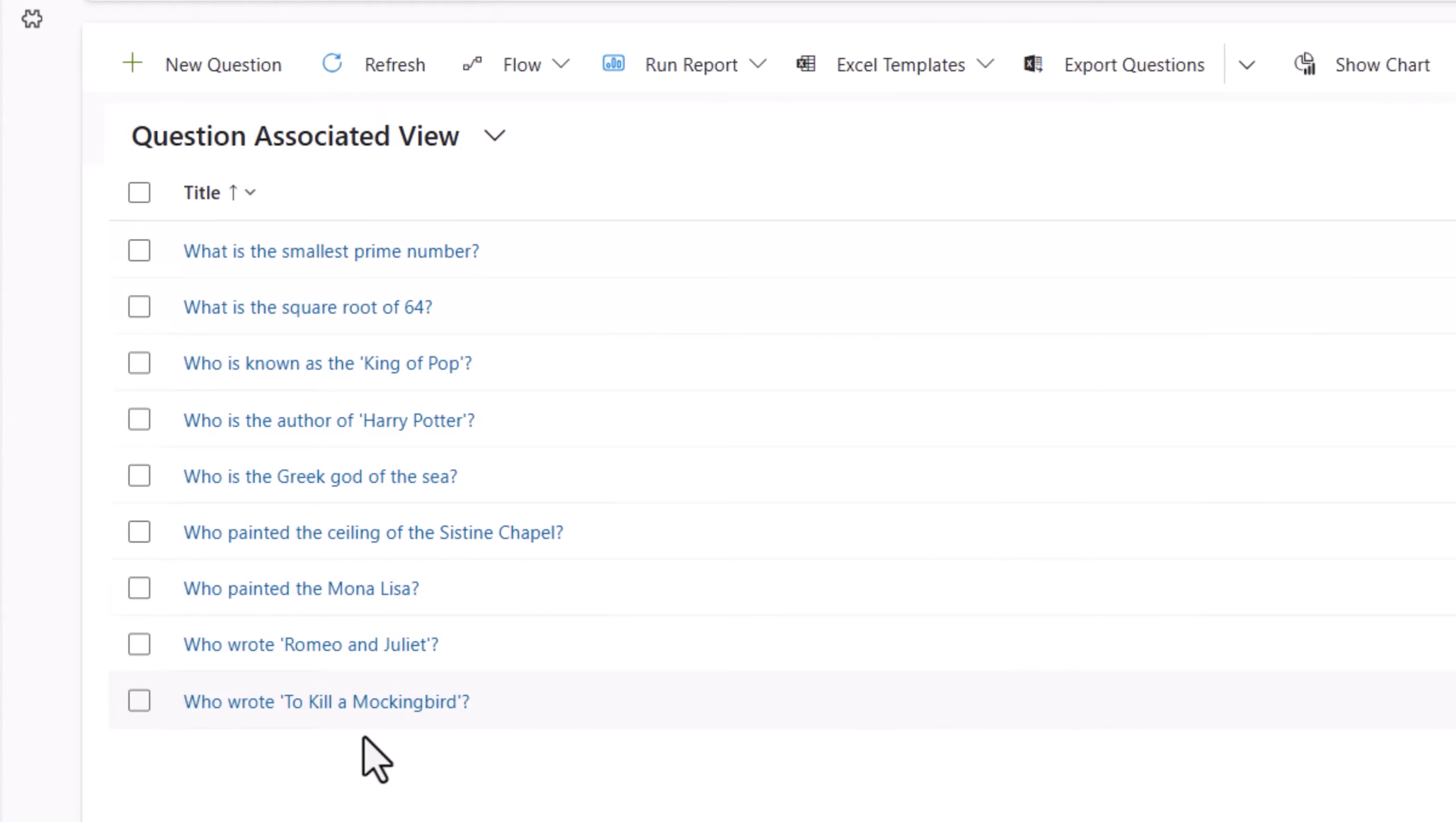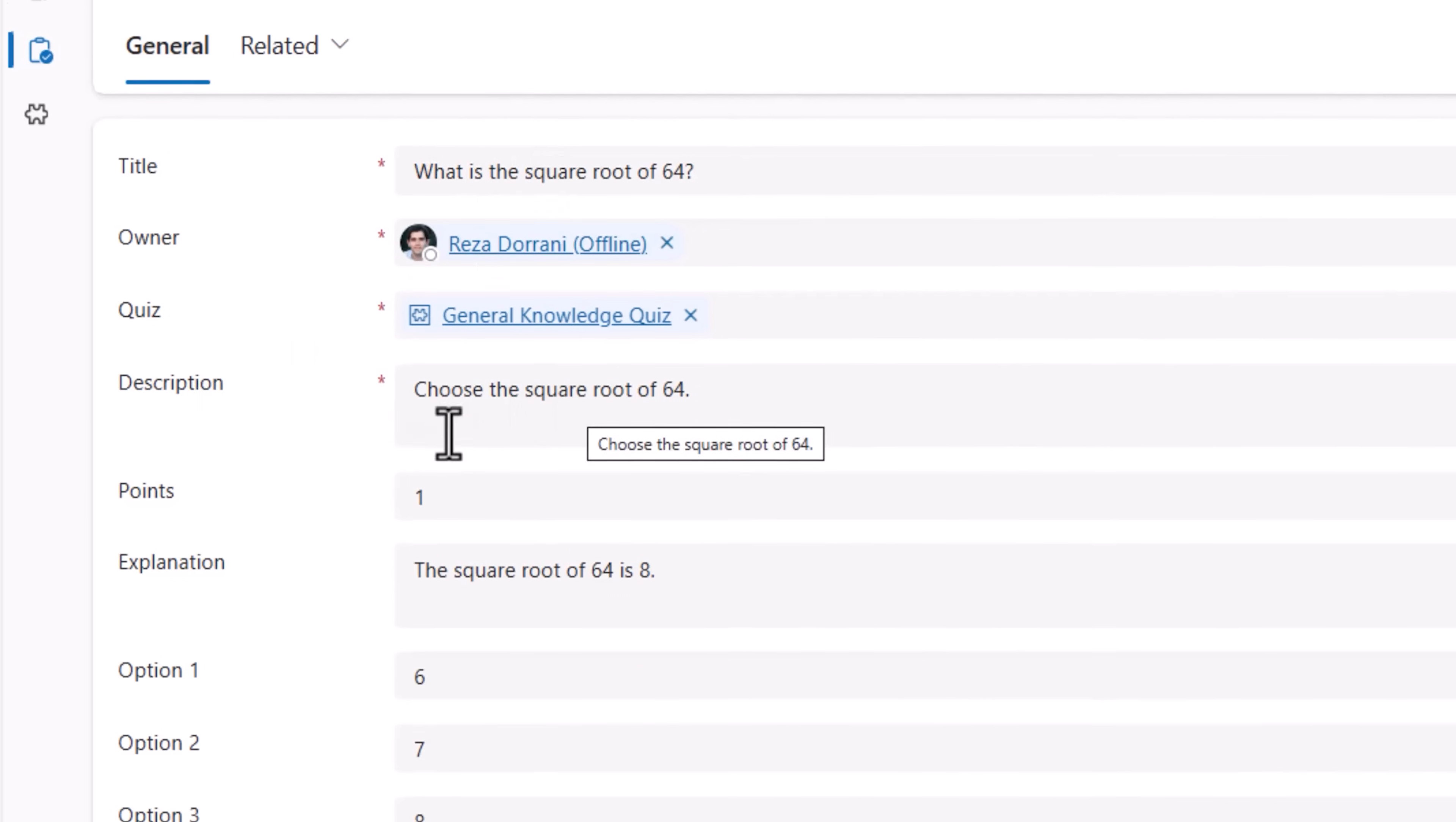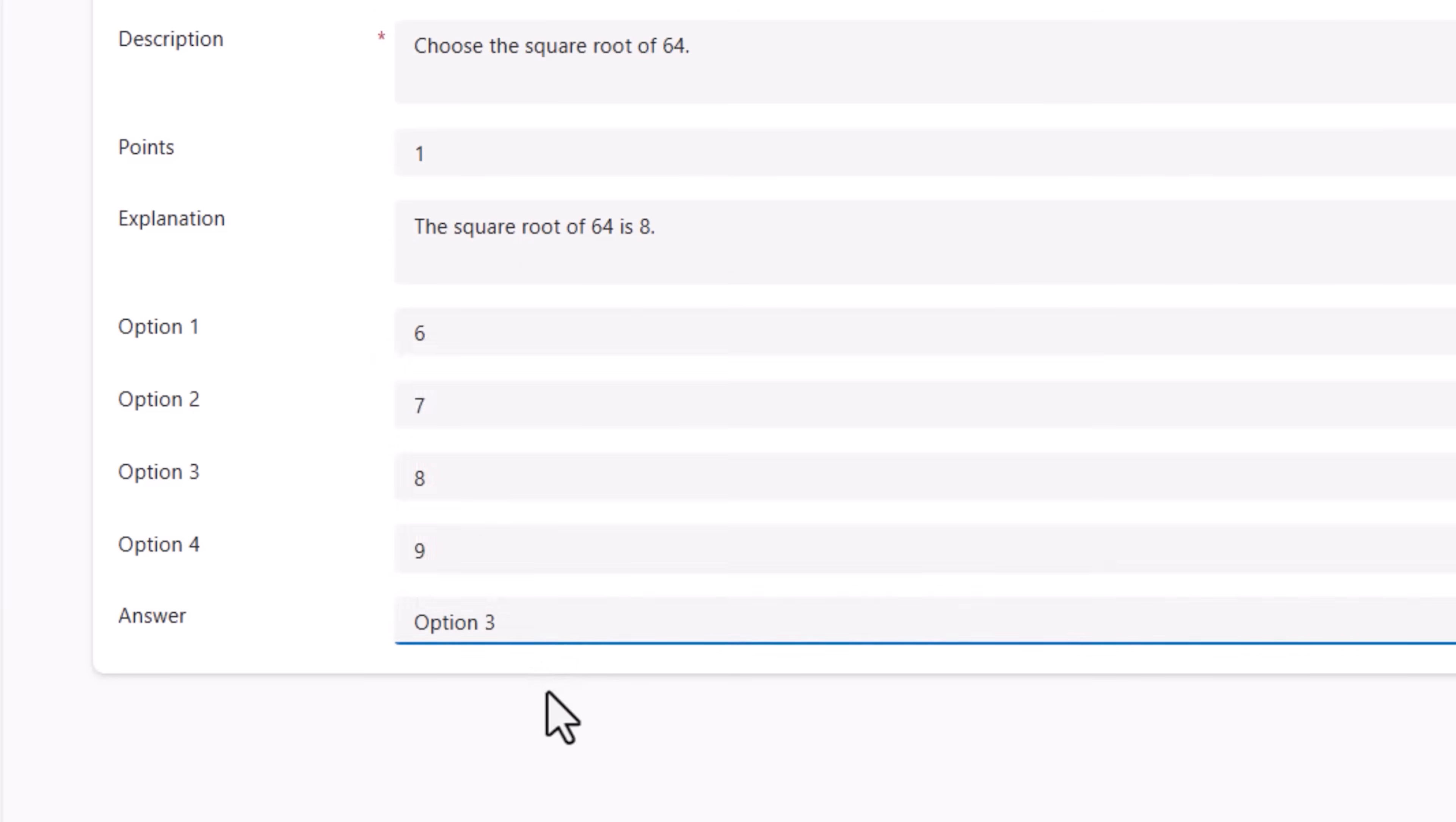These are all the questions for the general knowledge quiz. For each of these questions, I can define the title, description, the number of points, the explanation of the answer, the four options, and then what's the correct answer from these options.